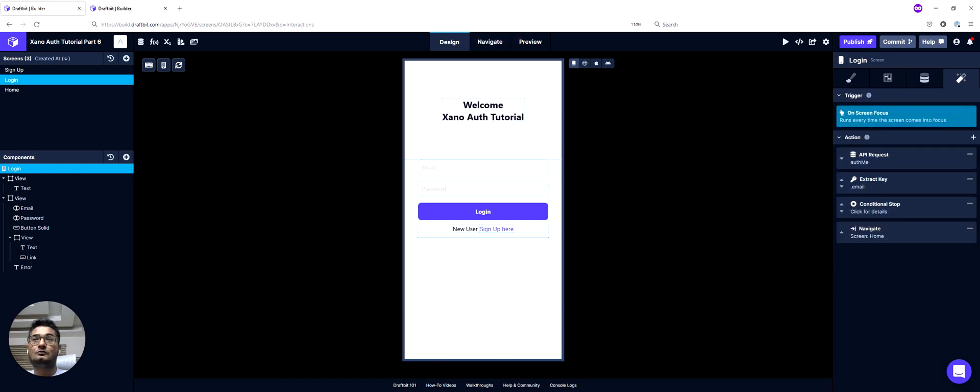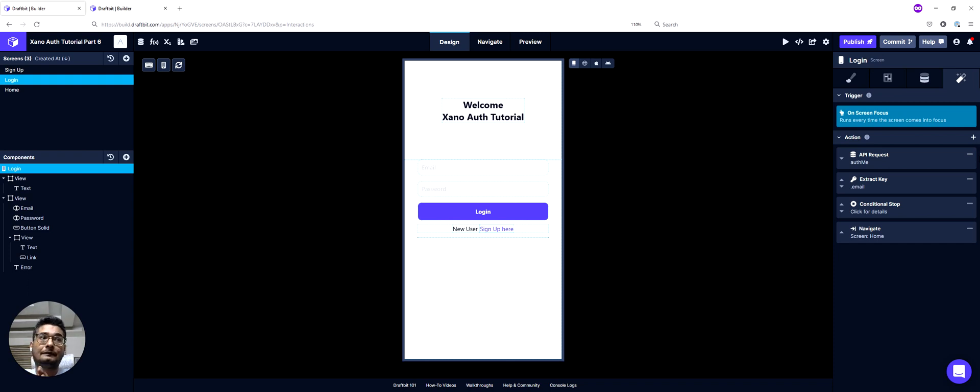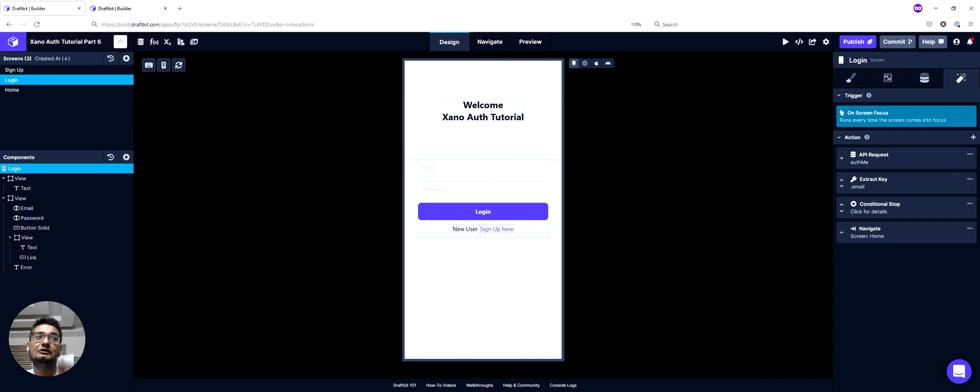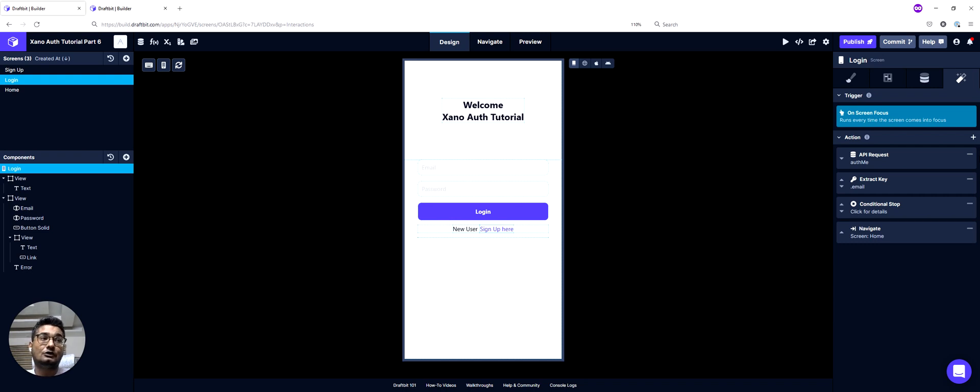So this is the logic on the login screen. I'll go over it again. So if I have a valid auth token, I don't need to log in. I will be taken straight to my home screen. If I don't have an auth token, I would stay here on my login screen.